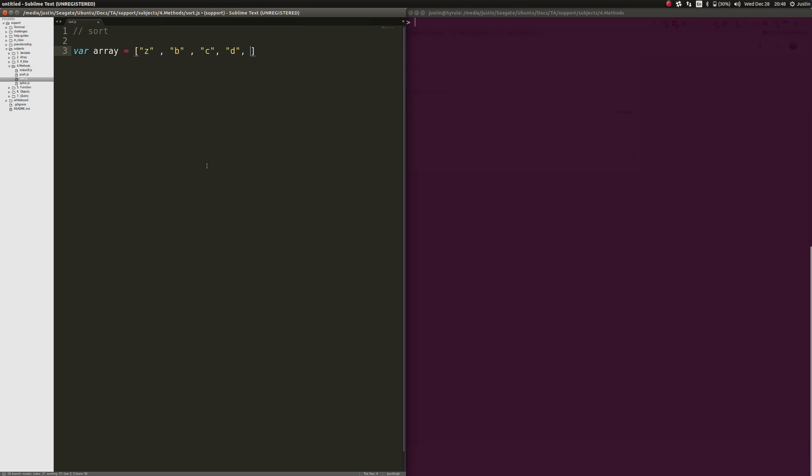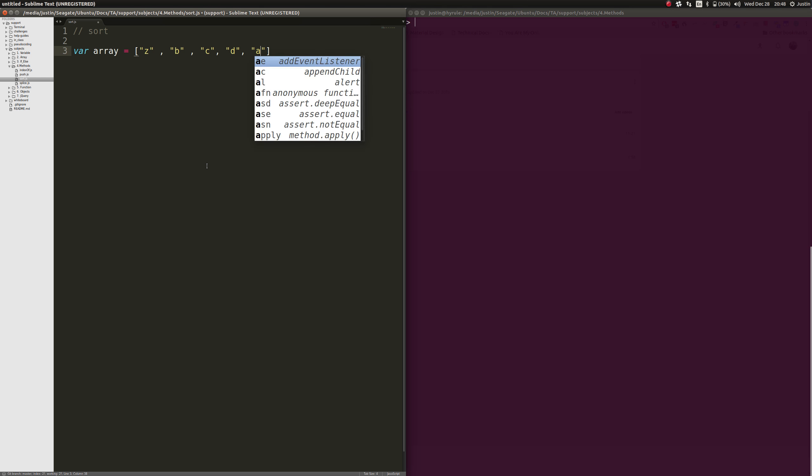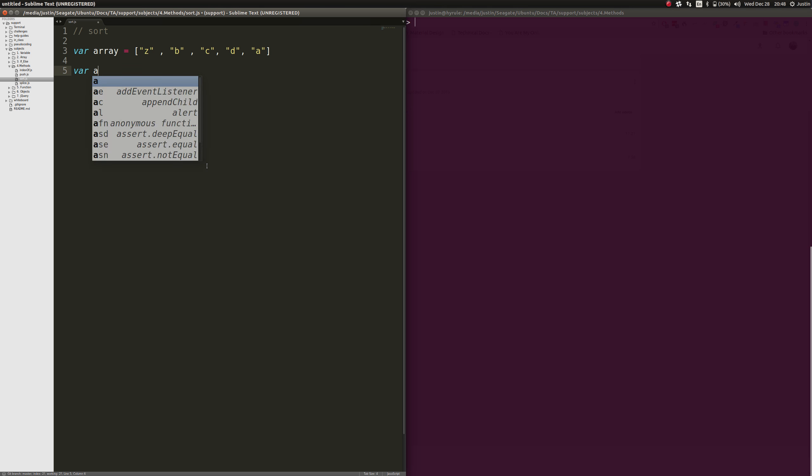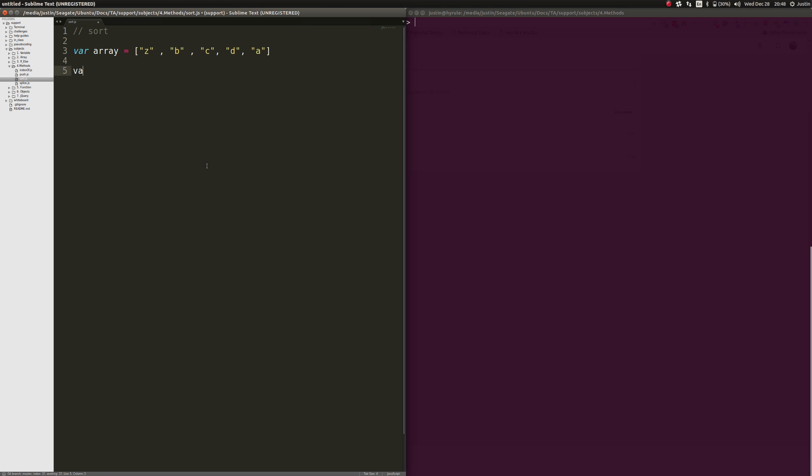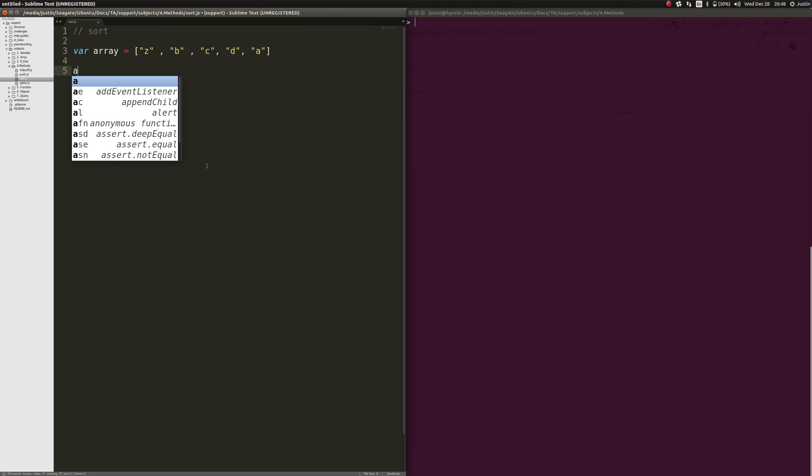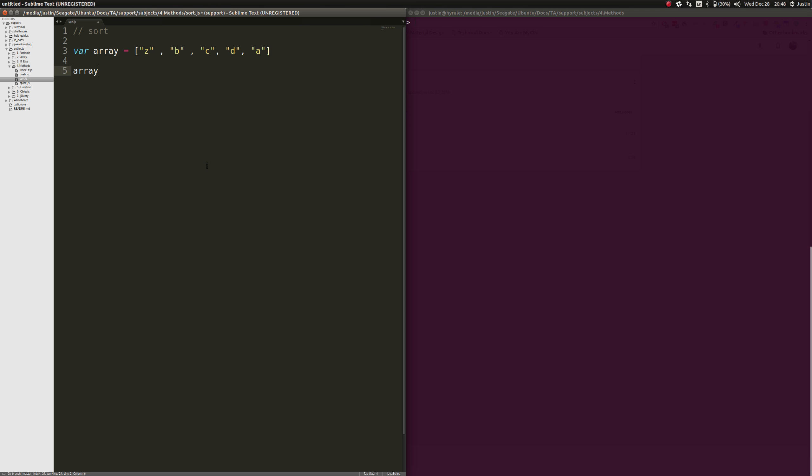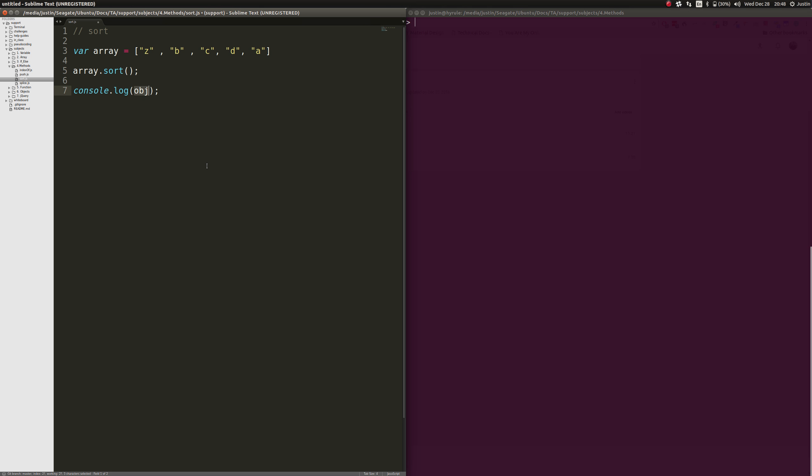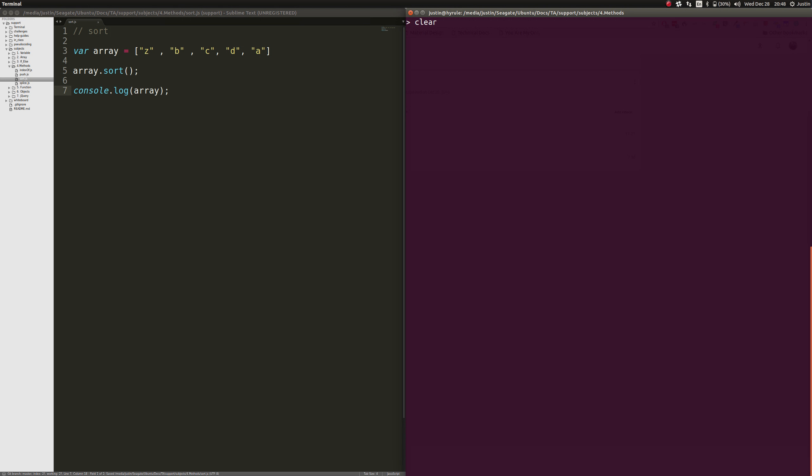So now what we're going to do here is we're going to go ahead and just sort it. We're just going to apply the prototype to it and let's console log it out. And as you can see, it clearly sorted it very nicely. Did exactly what we wanted to do.